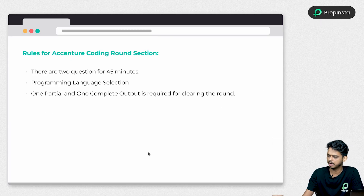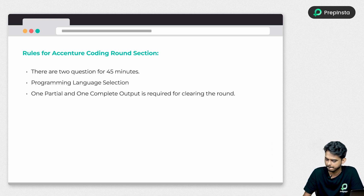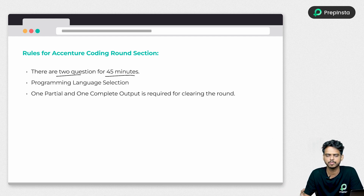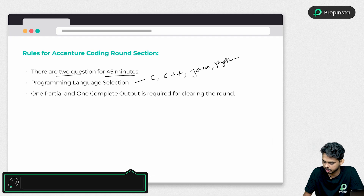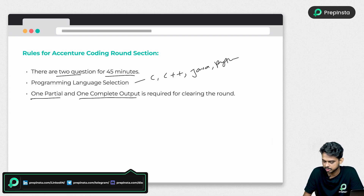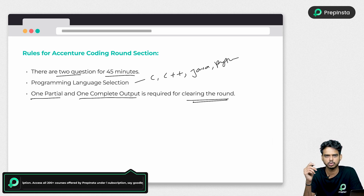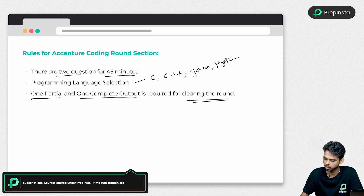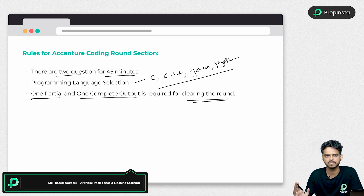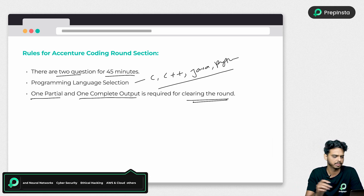Before getting to the question, let me explain how the coding round works. You will get 45 minutes to solve two questions and you can choose your favorite programming language — C, C++, Java or Python. To crack the coding round, you have to submit one complete correct output and one partial output. We also have a dedicated page for Accenture coding questions on prepinsta.com — the link is in the description. You can find solutions in all programming languages for previous year question papers there.